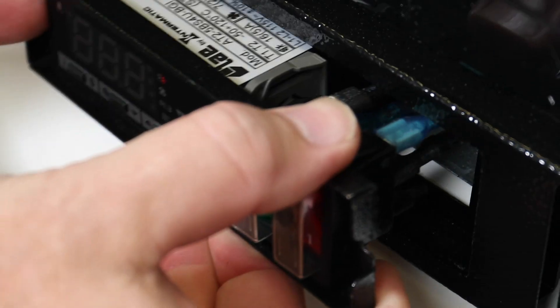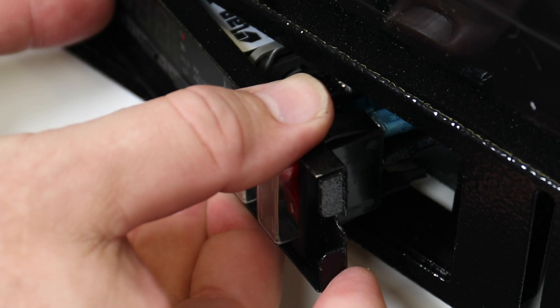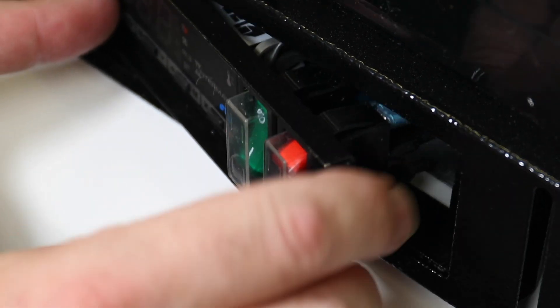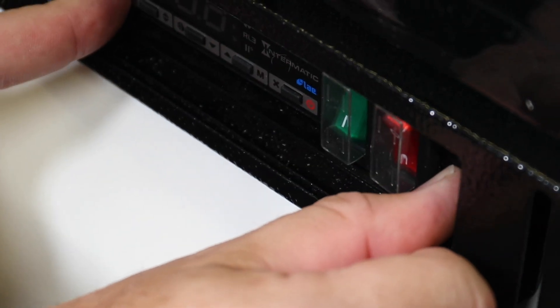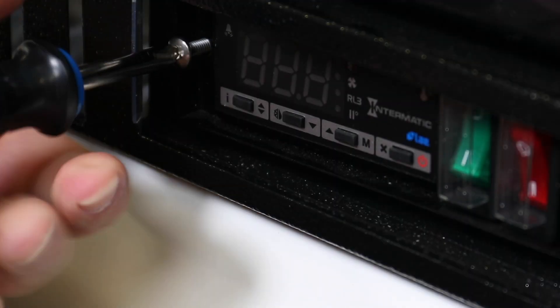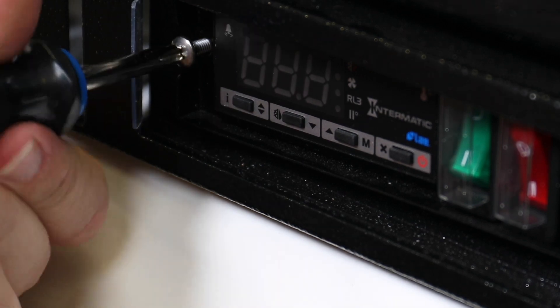Once everything is connected and secure, you can mount the controller assembly back into the appliance retaining bracket and tighten the screws.